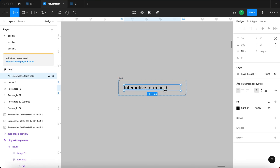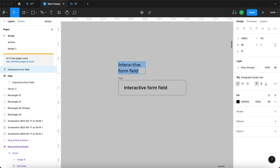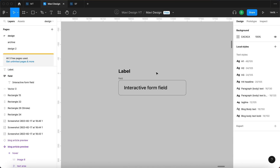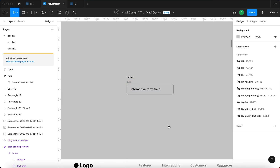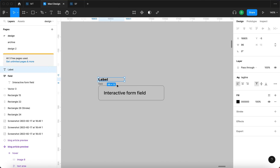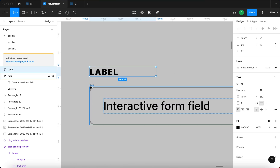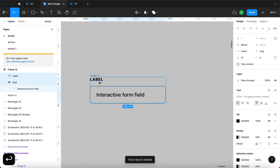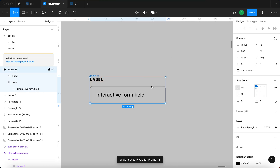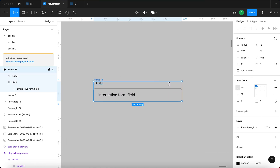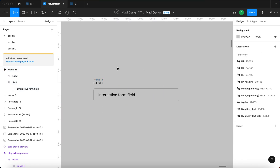I'm going to take this text object, duplicate it by pressing Alt or Option and dragging, then type in 'label'. This is going to be our label — I'll use the tagline style, a slightly smaller text. This label is going to be all caps, so I'll select it, go to advanced type settings, and choose uppercase. Then I'll select both this label and this field, press Shift+A, press Enter, and set both to fill container. Both the form and the label now adjust their width according to the total width of the frame.